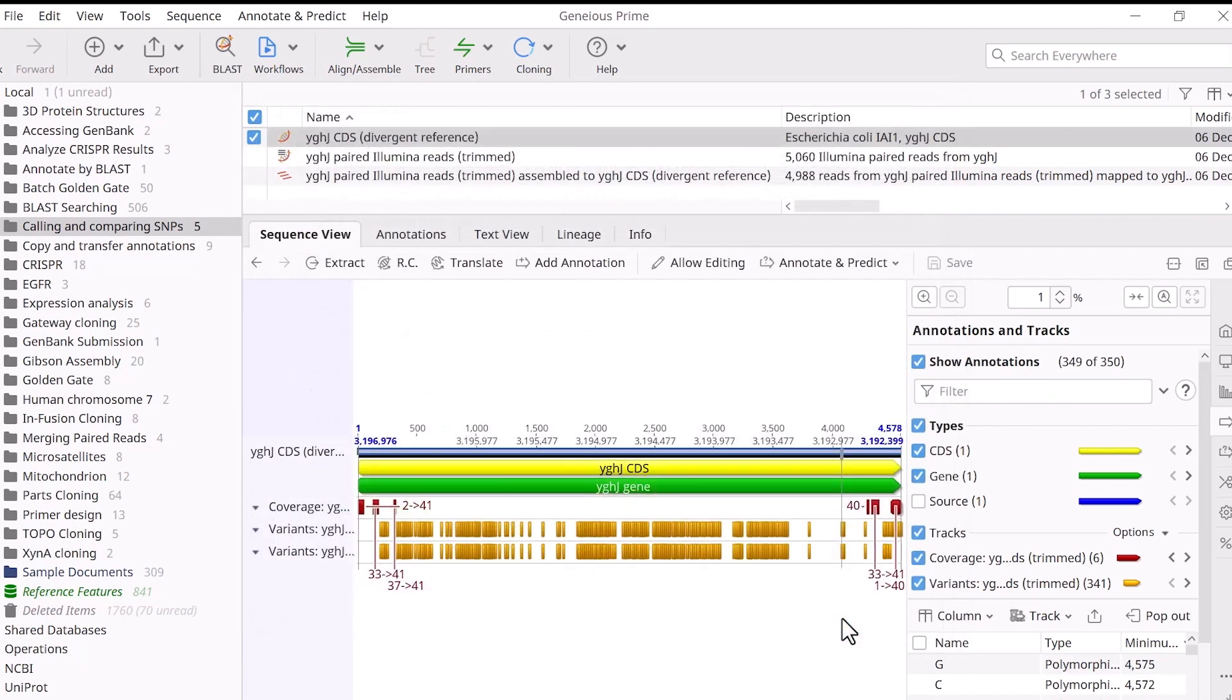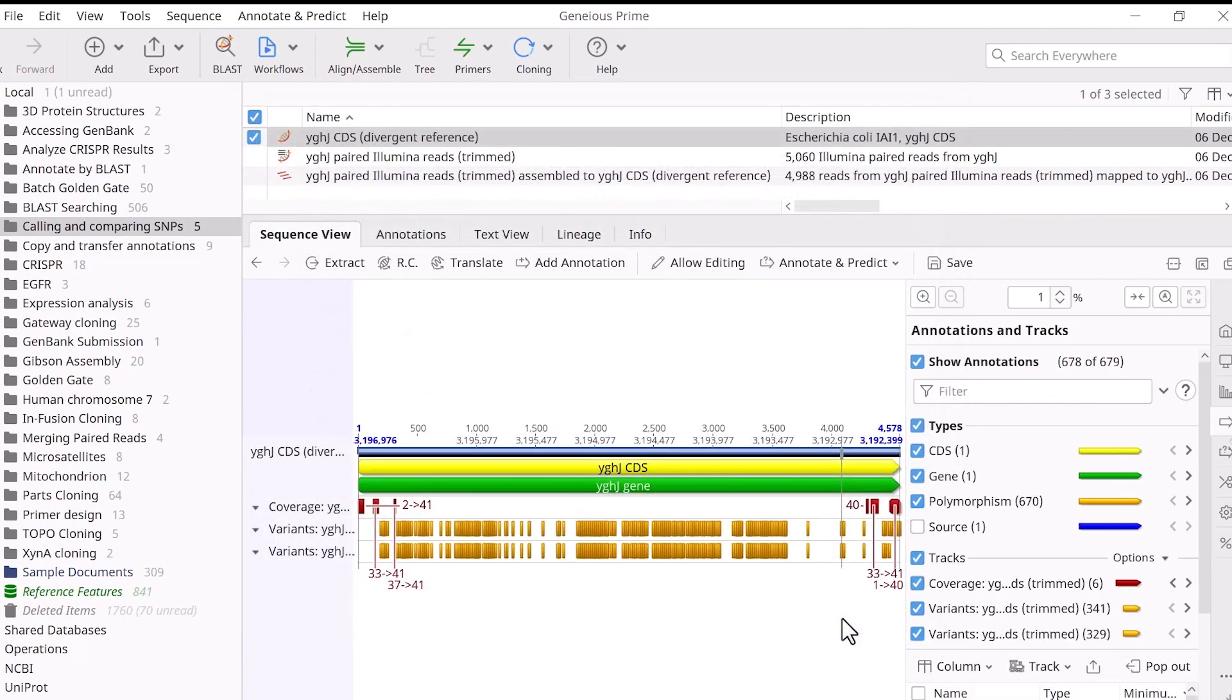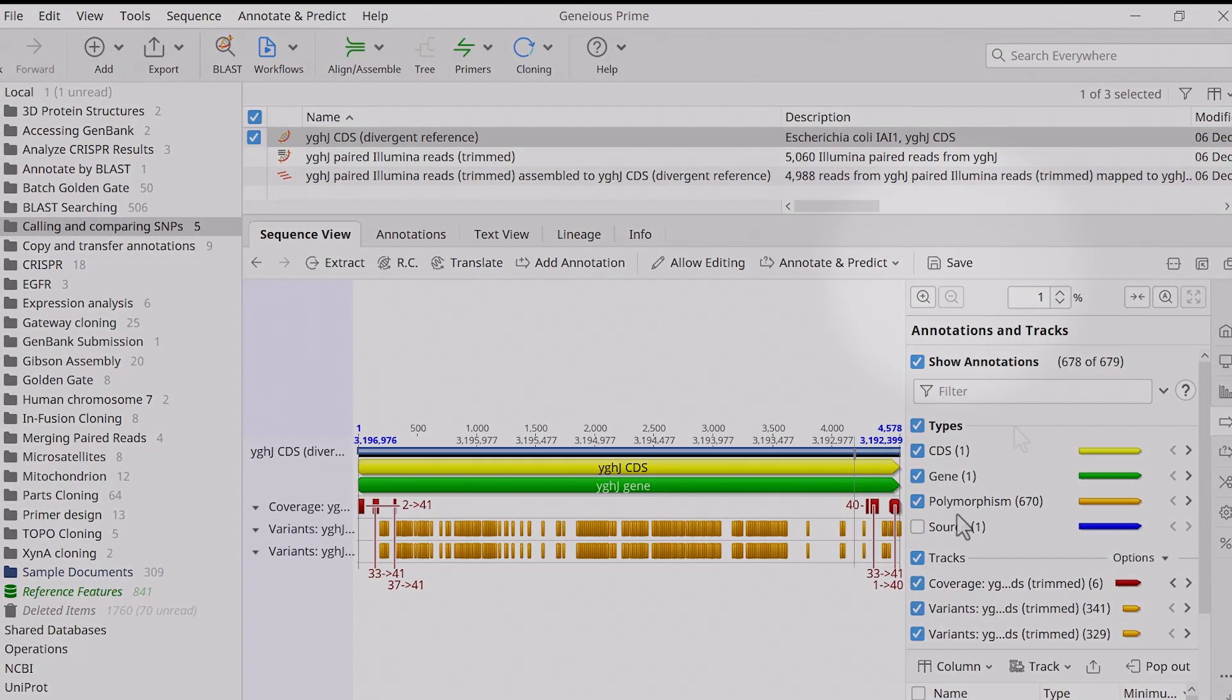Finally, click OK to run the analysis. The result is a new track. This track has fewer polymorphism annotations than the original variance track since it no longer includes the annotations in the low coverage regions.